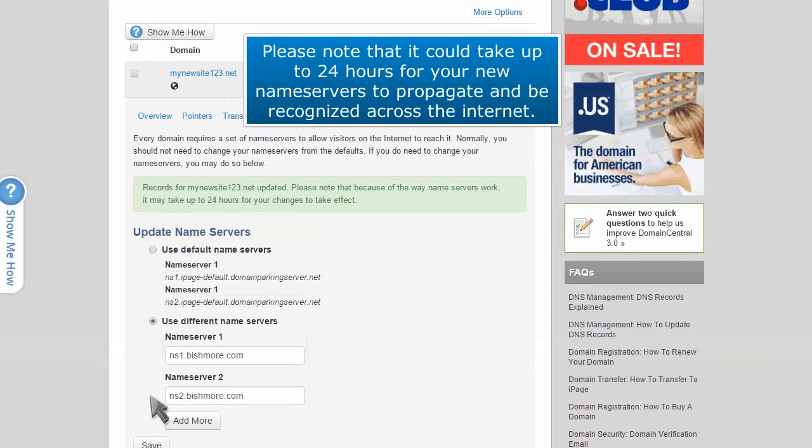Please note that it could take up to 24 hours for your new name servers to propagate and be recognized across the internet.